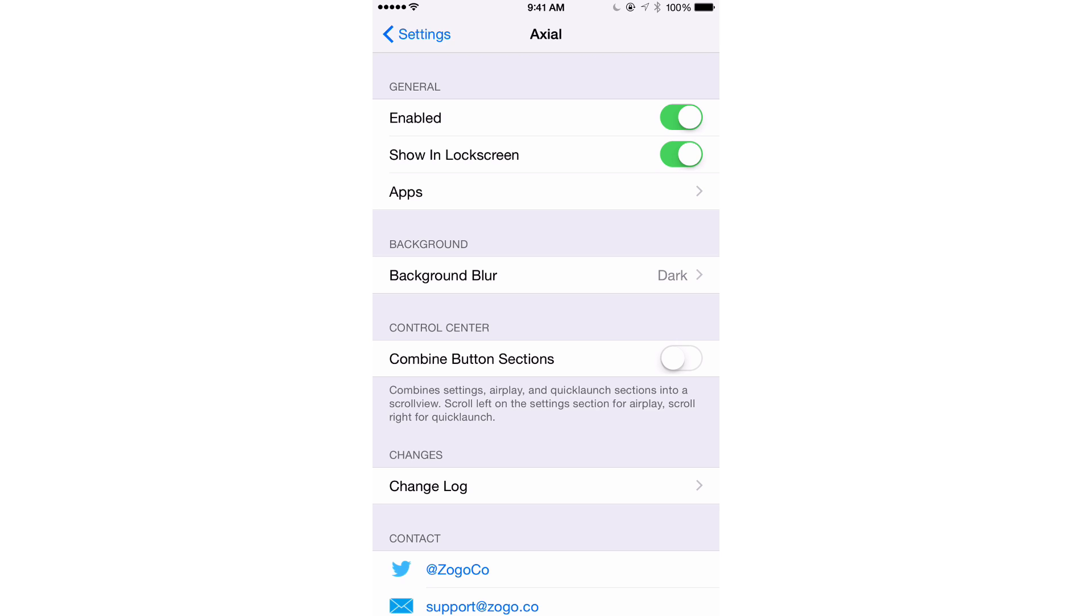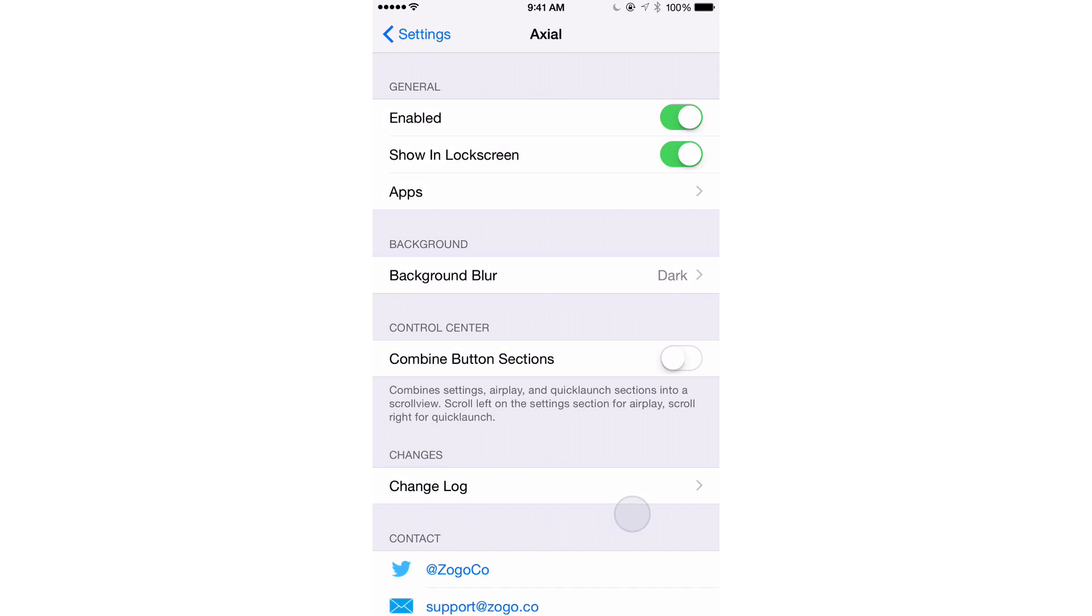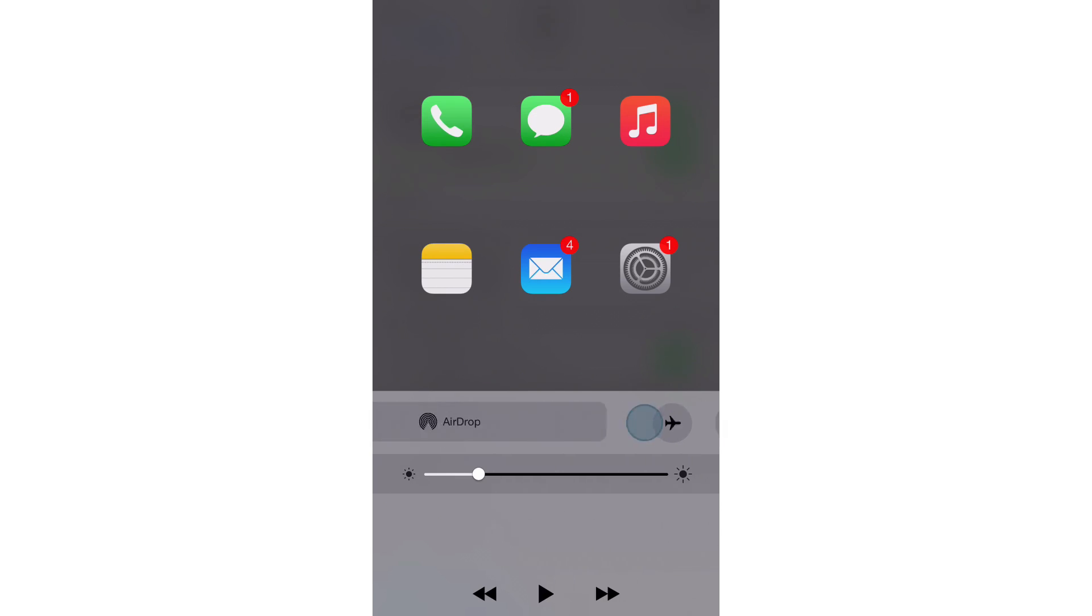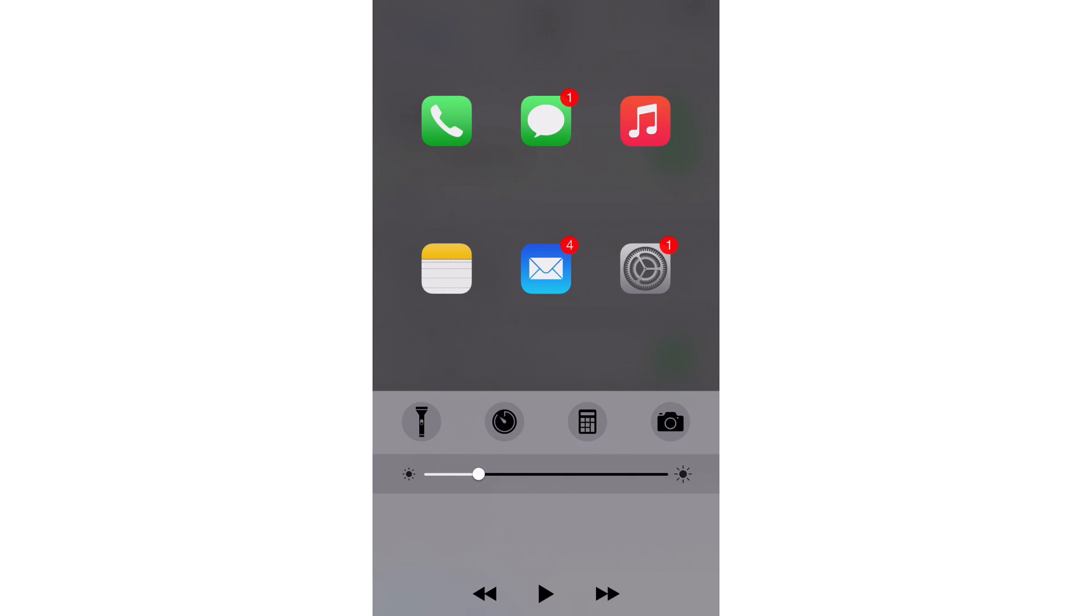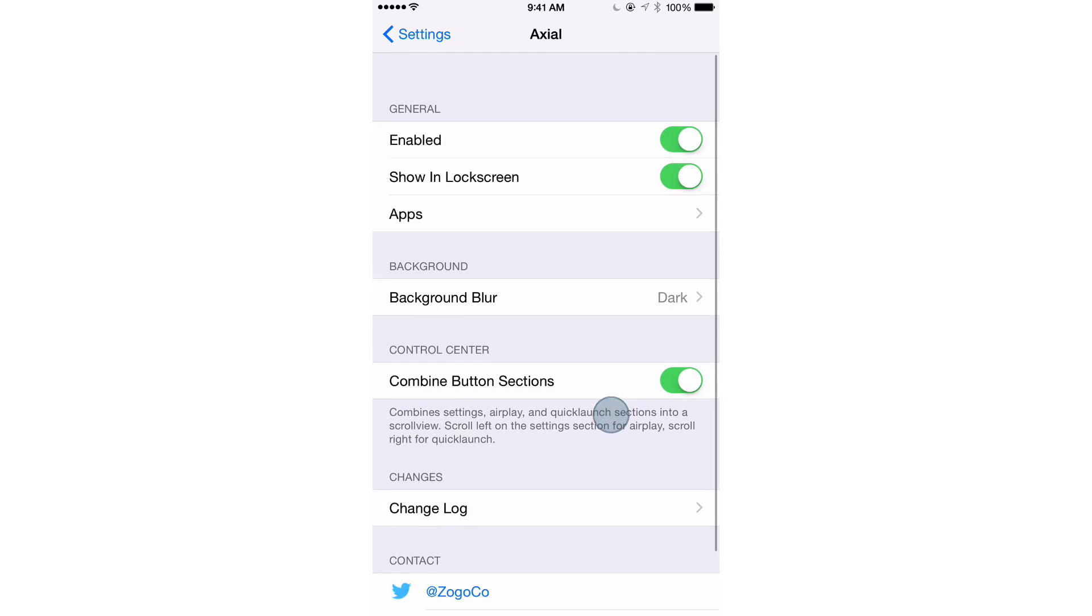There is one other little switch here in the main root portion of Axio's preferences and that is the combine button sections. Look at the Control Center here. You see it's taking up a lot of space. You have a lot of the buttons on their own lines. Now watch what happens when I enable combine button sections. Control Center is a lot smaller now. That's because these sections have been combined. So that basically just makes Control Center a lot smaller, not as tall, and gives you more room for more app icons in Axio.